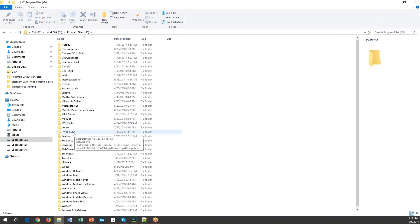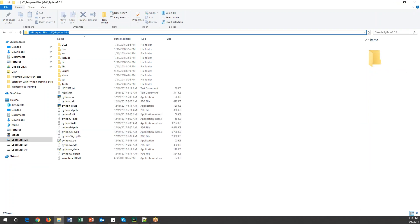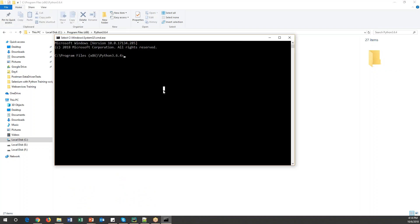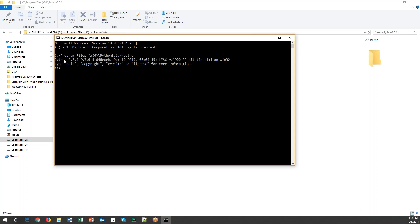Once the installation is done, you can go and check under C Drive, Program Files x86 — there you can see Python 3.6.4 is the version I have installed. To cross-check whether Python is installed, open a command prompt and type 'python' and press Enter. You can see the version of Python and it will open the console window where you can execute all Python commands.